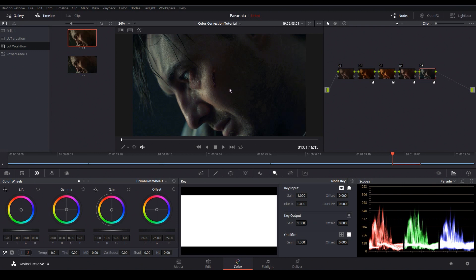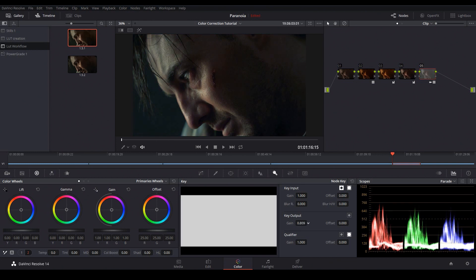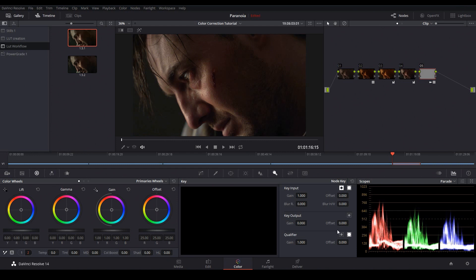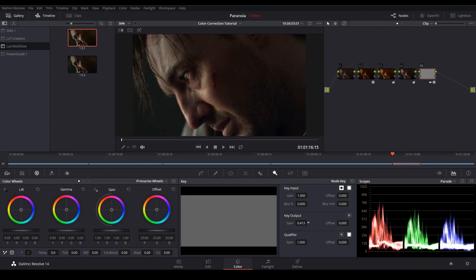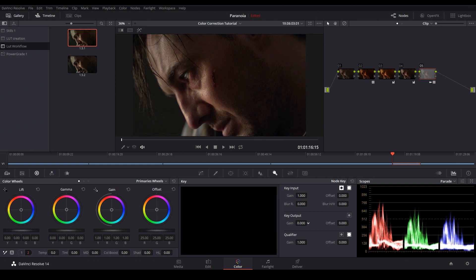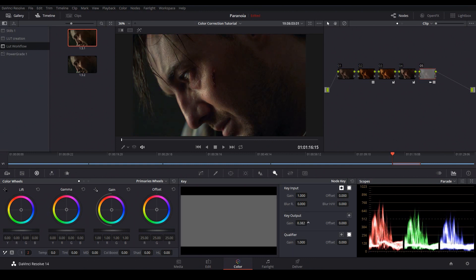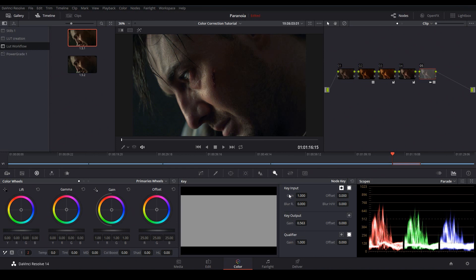However if you want to adjust that you can go to the key tab and under the key output you can adjust the gain parameter. So you can see if I take that down to zero our LUT is having no effect on the image and if I take it up to one now we're at full strength. If I take it above one there's no change. Okay so your range is just from zero to one. So I'm going to take this down and then slowly bring it up to where that look is blending nicely with the shot and about 0.56 that looks pretty good.